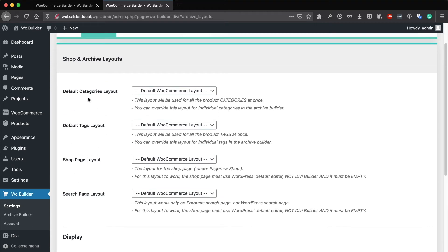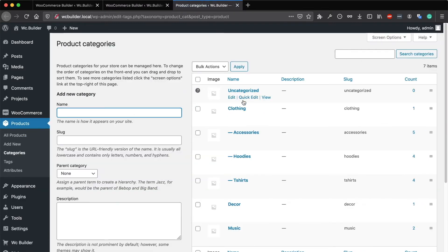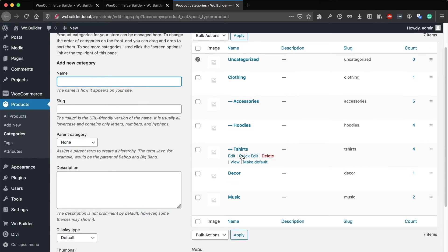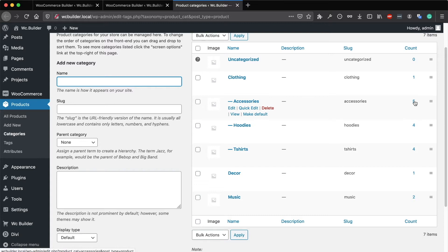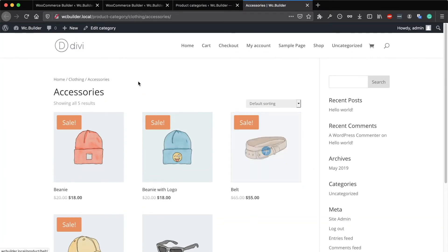First let's start with the categories layout. I'm talking about the category pages themselves. If you go to Products > Categories, these are the archive pages. If I open any of these categories in the front end to see how it looks, as you can see it's a basic layout.